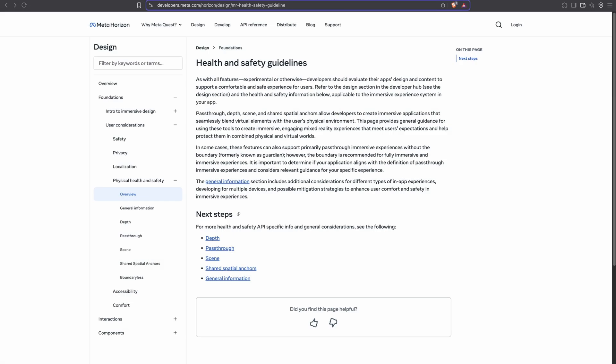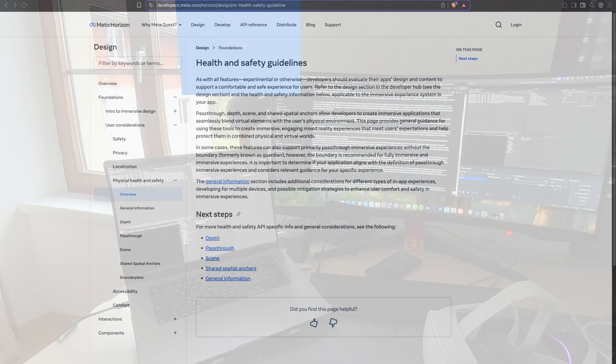A quick disclaimer: for mixed reality experiences and especially collocated ones, it is important to offer your users a comfortable and safe experience. Check out Meta's dedicated health and safety guidelines before designing and developing your app using the shared spaces API.